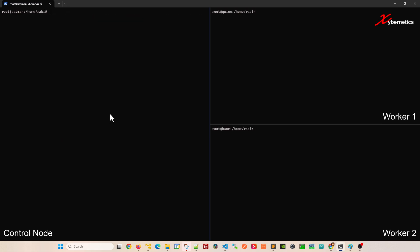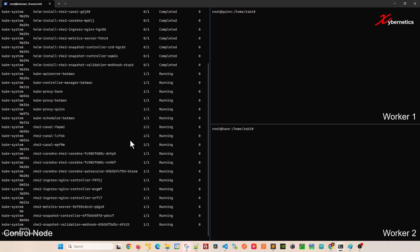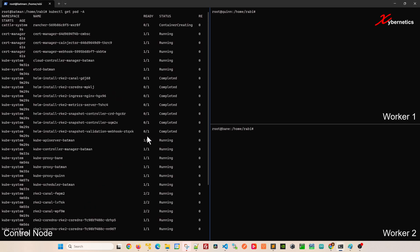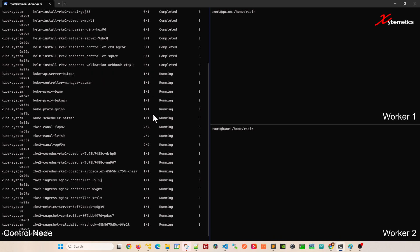Once the installation is complete, I'm going to have a look at the pods and see whether that Rancher is ready and installing right now or not. Right now looks like it's creating the container for that Rancher. You're going to give it a few more minutes.